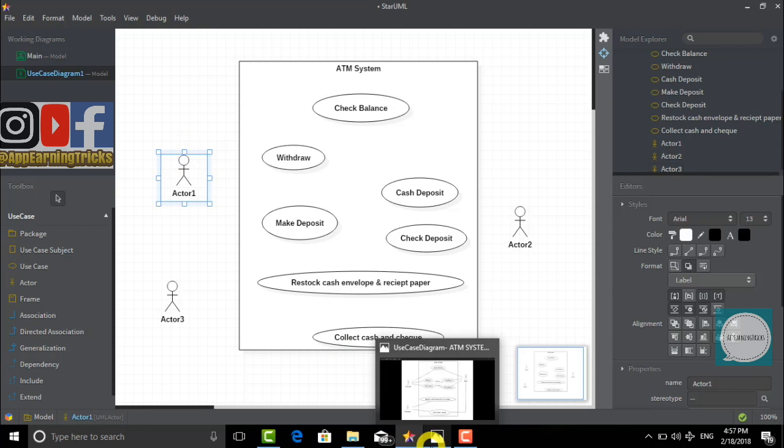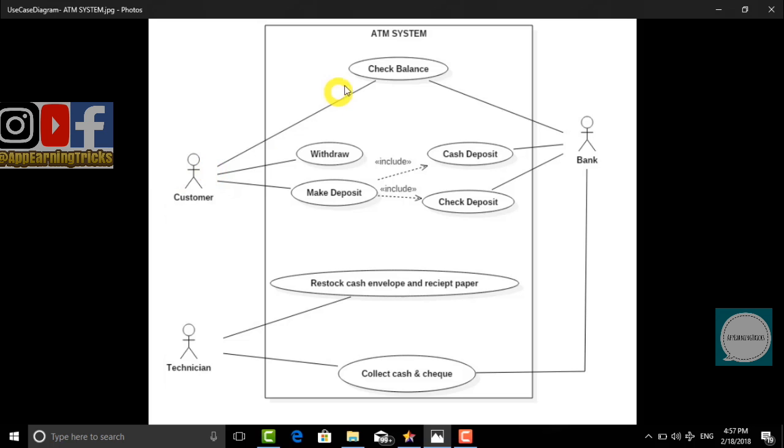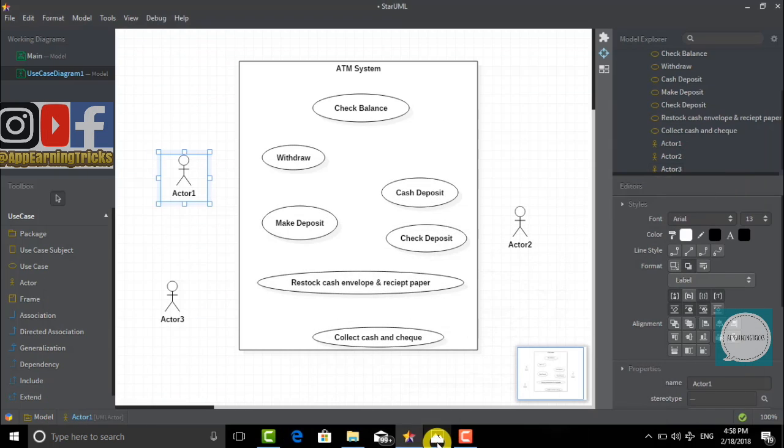According to the diagram, the next thing we have to do is name actor 1 as customer.